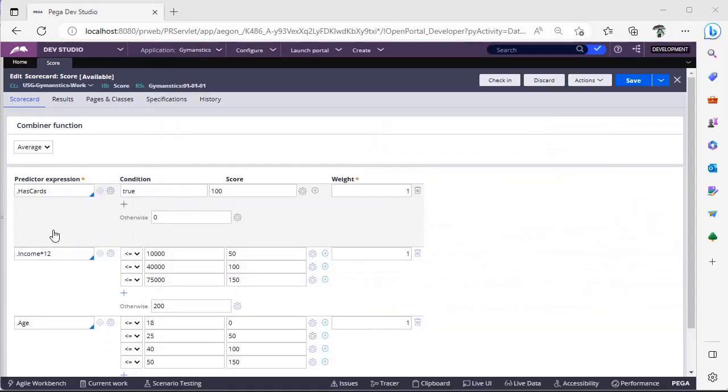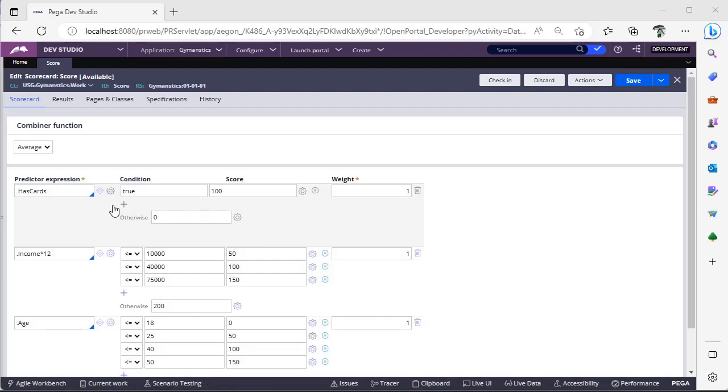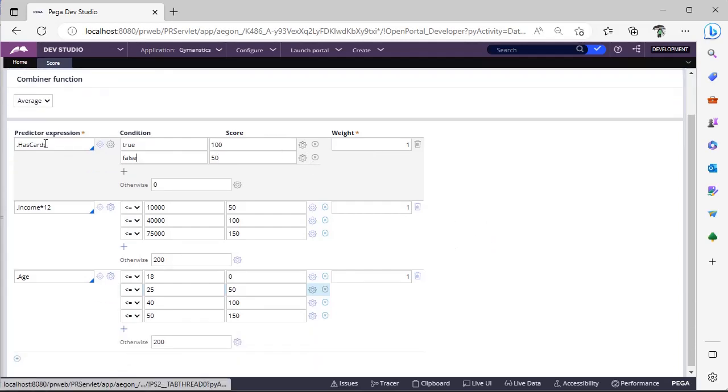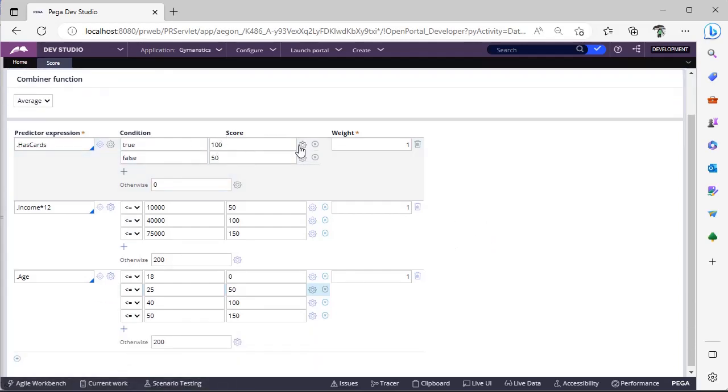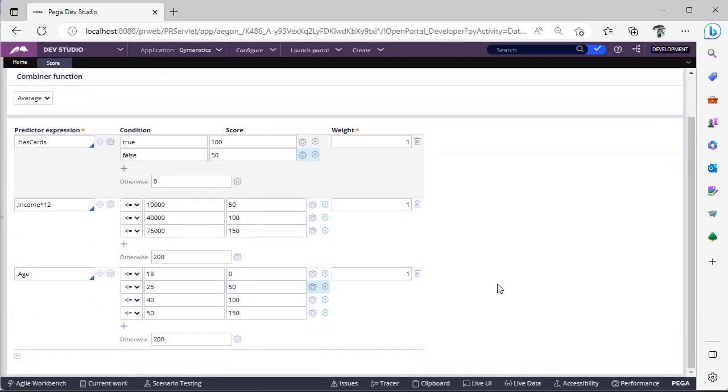This is a simple example that I have shown to you guys. You can have many expressions over here, you can have many conditions. Suppose if it is false, you want to give some 50 points, you can configure in that way, because we have multiple permutations and combinations over here. You can use function in all these inputs, because you can have settings tab over here. And this weightage, you guys explore and comment on this video, how this weightage comes under the picture and how it is useful for us while evaluating a scorecard rule. And you can add many predictor expressions by clicking plus over here.